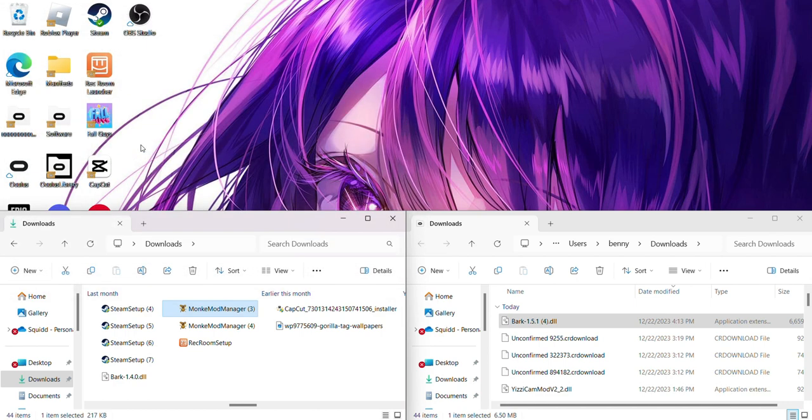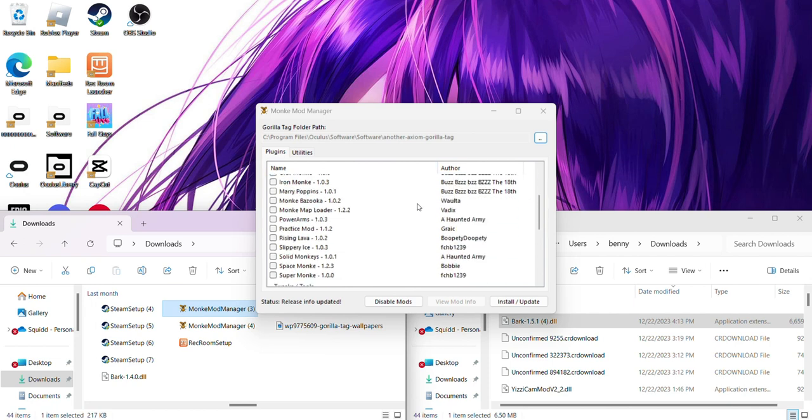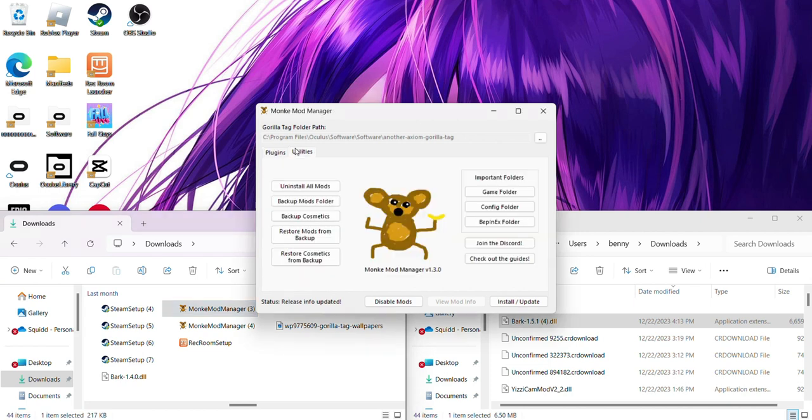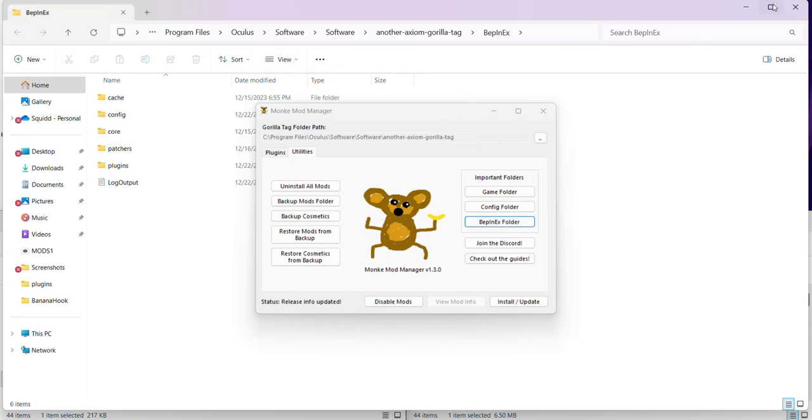I personally recommend just downloading a couple mods. So I recommend Utila, TMP loader, X-inject, and computer interface, and Bepinject. You want to go over to utilities, Bepinject folder. I like putting that to the side also.